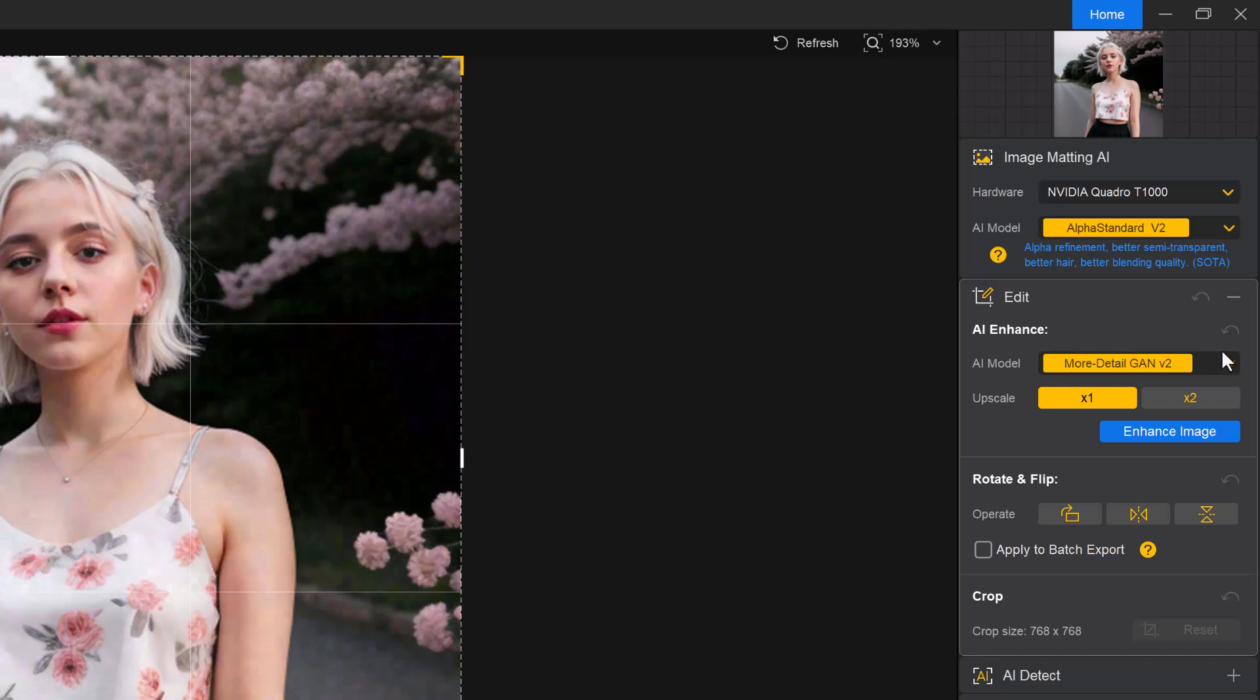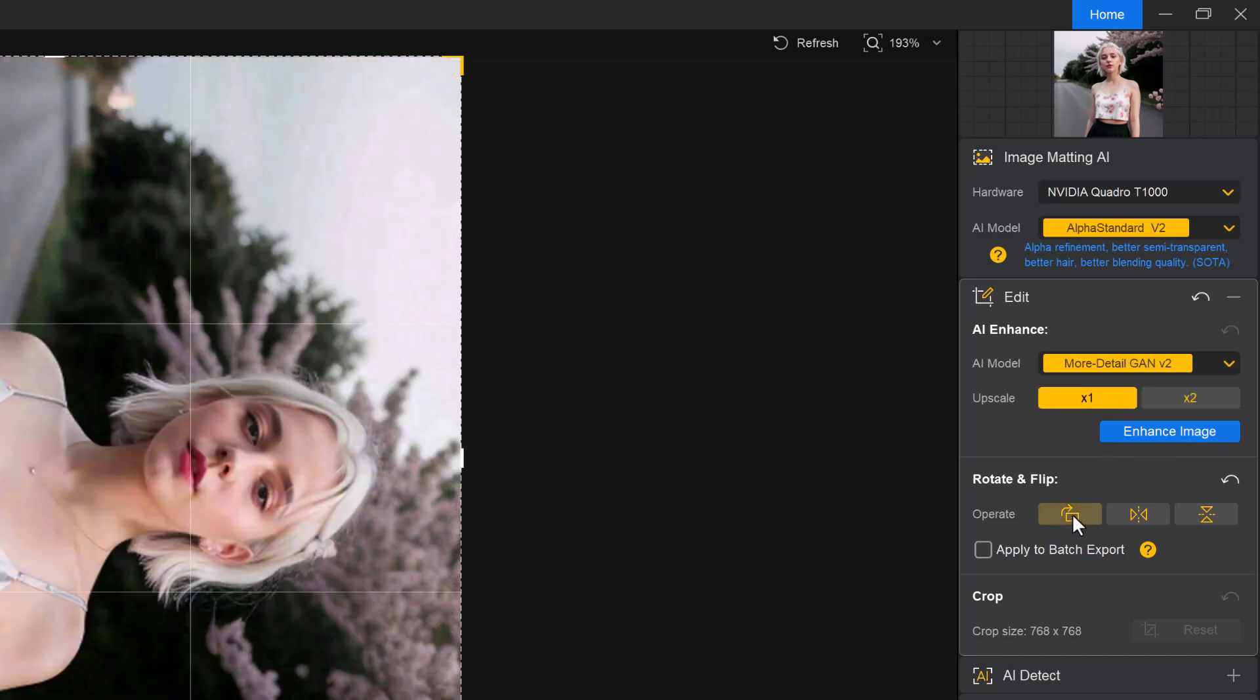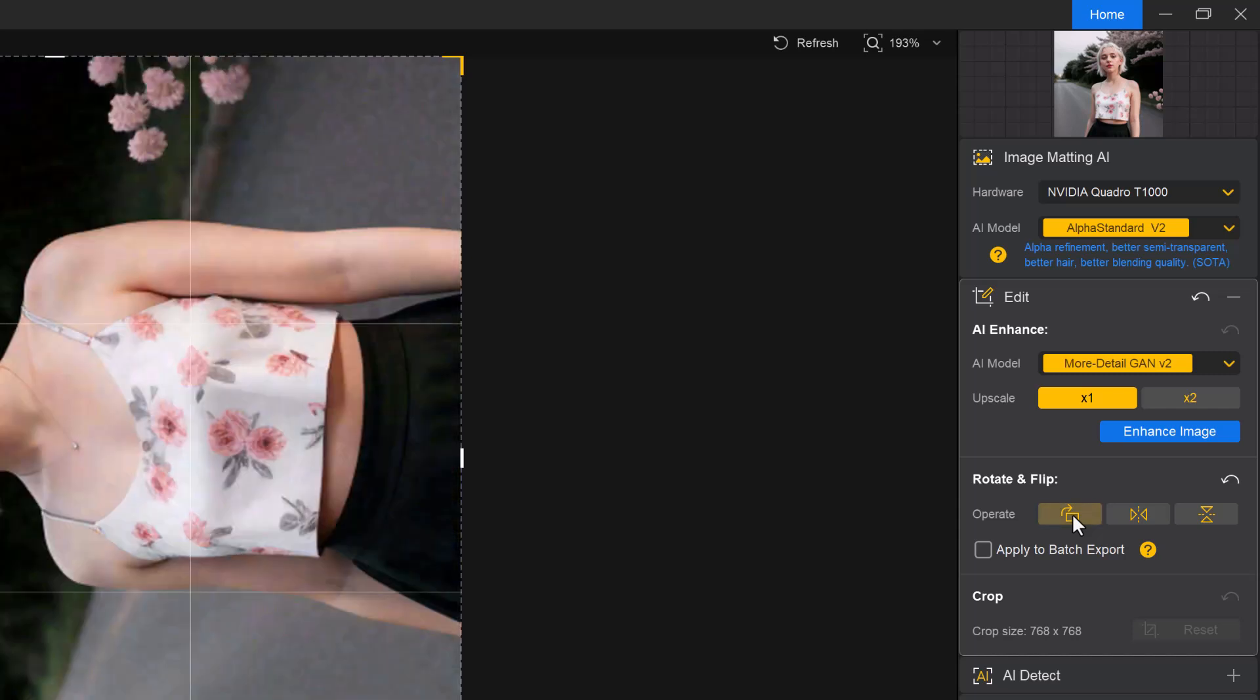Under AI enhancement, you will find 3 AI models. You can also upscale image up to 2x from the panel. Additionally, you have rotate, flip and crop options to adjust your image as needed.